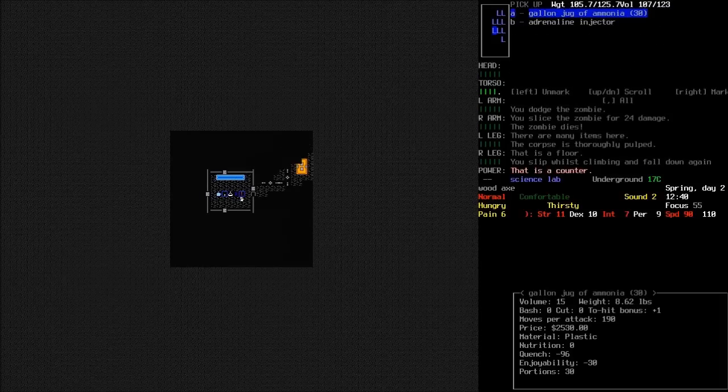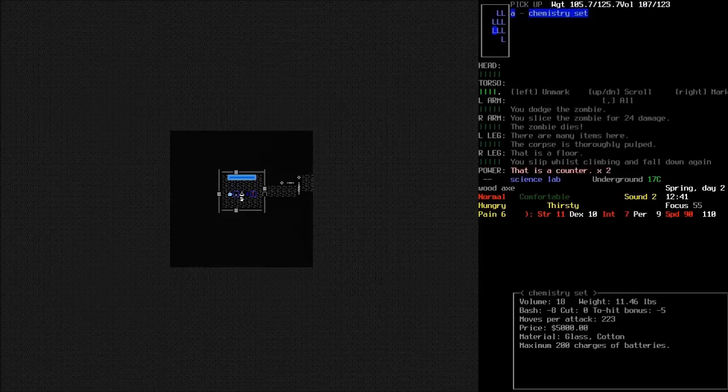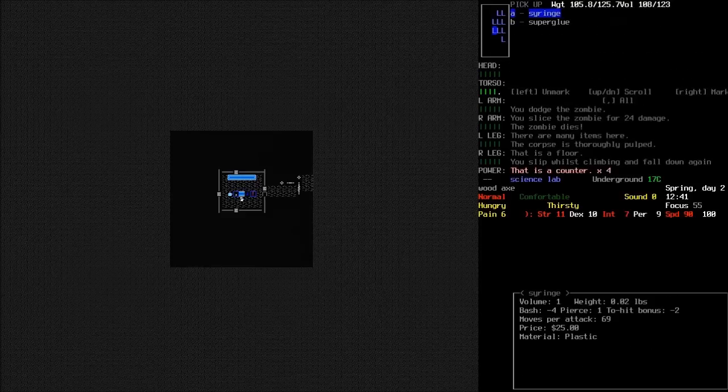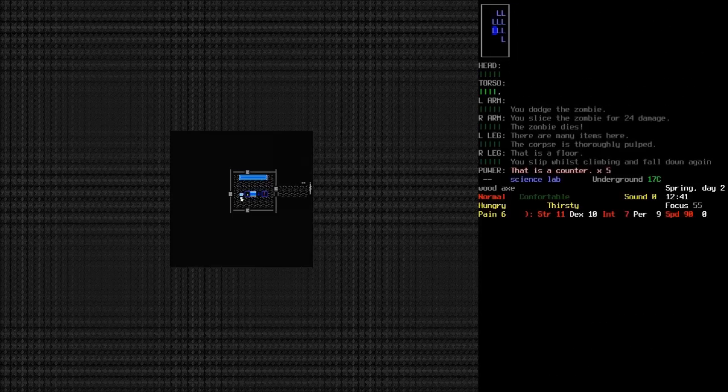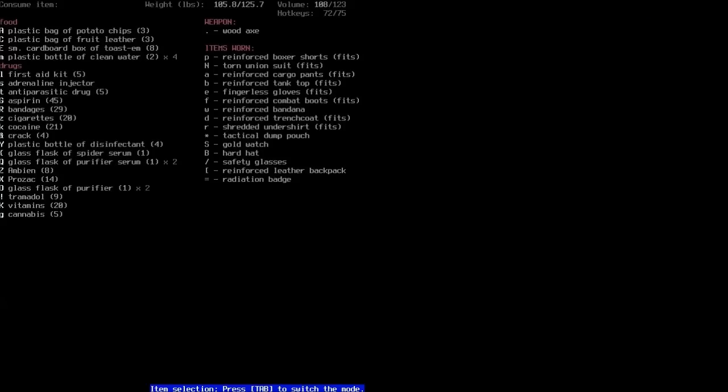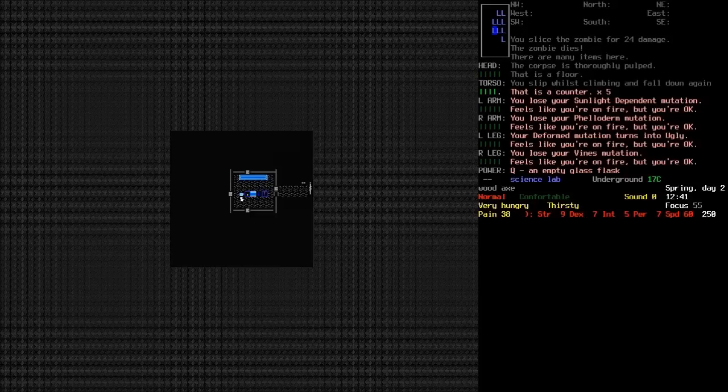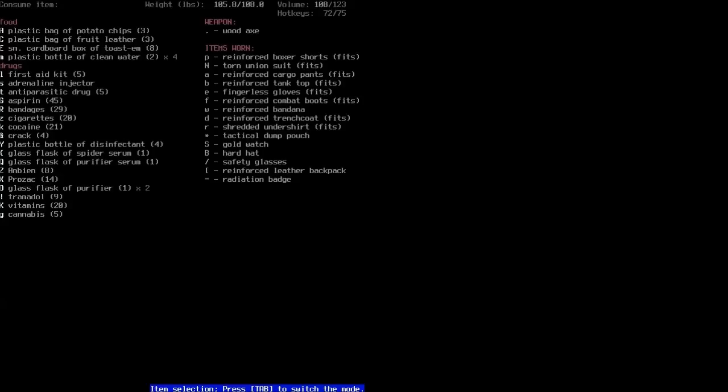Adrenaline injector and spider serum. Oh, yes. So now we get to become Spider-Man. Where is it? Oh, my word. You lose your sunlight-dependent mutation. Feels like you're on fire, but you're okay. Oh, did I just take the fucking purifier? Oh, well, I lost Feloderm. I've gone back to being ugly. I lost my vines. So I've actually lost two negatives there and a positive, which wasn't particularly great. But yeah, I definitely just took some purifier. Fuck.